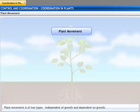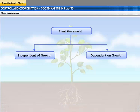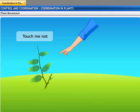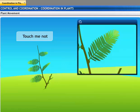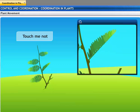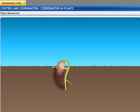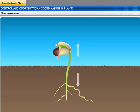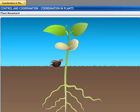Plants show two different types of movement — one independent of growth and the other dependent on growth. For example, the touch-me-not plant of the mimosa family folds up and droops when touched. The leaves of the sensitive plant move quickly in response to touch, but this movement is not associated with any growth. However, when a seed germinates, the root grows downwards while the stem grows upwards — this movement is an example of growth.